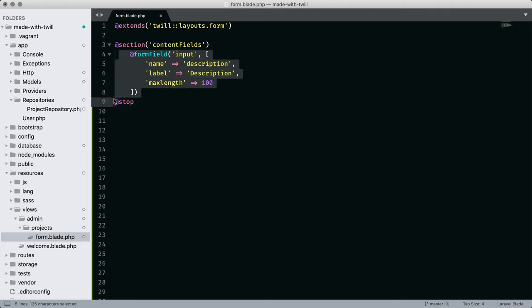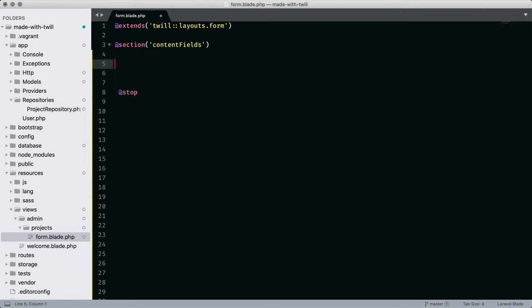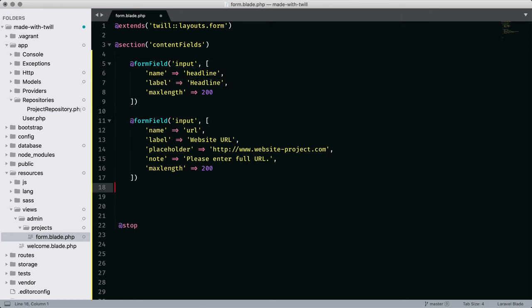The first thing we see is a Twill blade directive called form field. The Twill documentation is specific about the different types and how they are configurable, but they all usually have the attributes name and label. Let's review our fields. We'll start with an input field. We'll use that for headline, then an input field for URL.